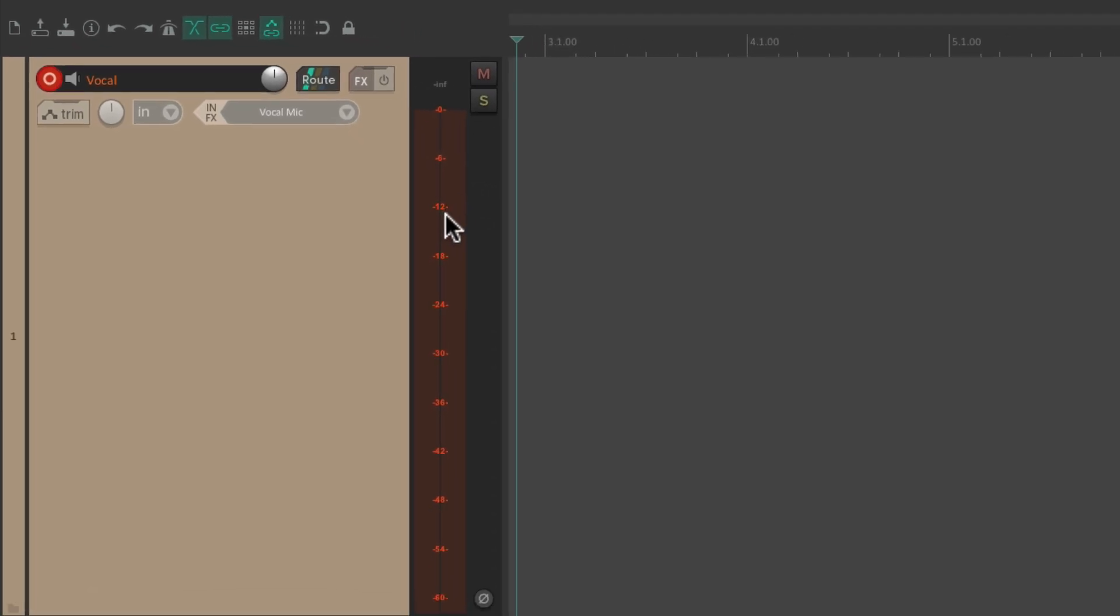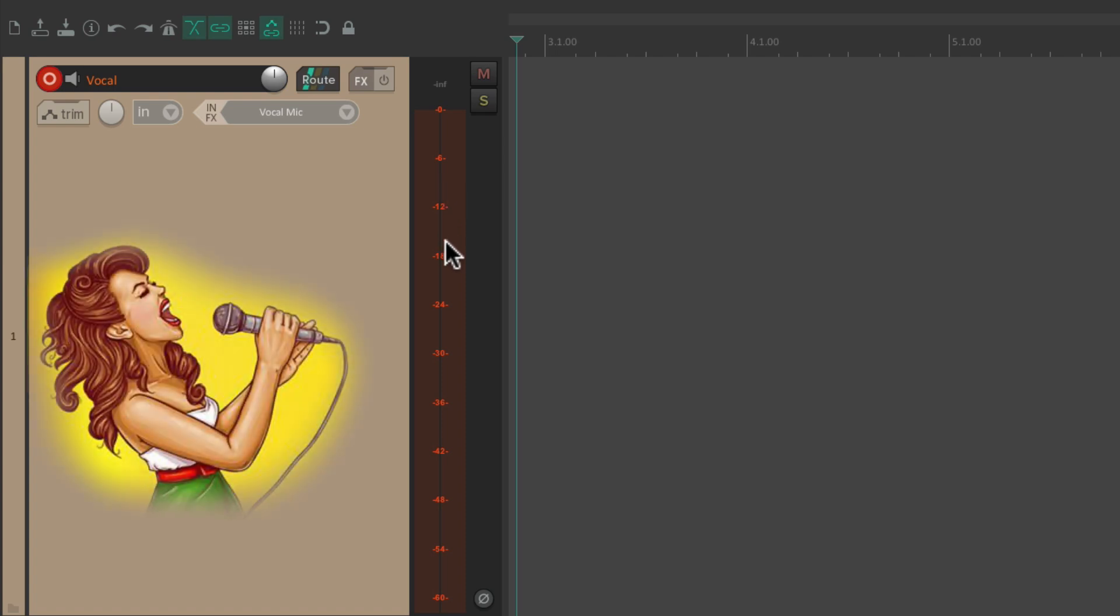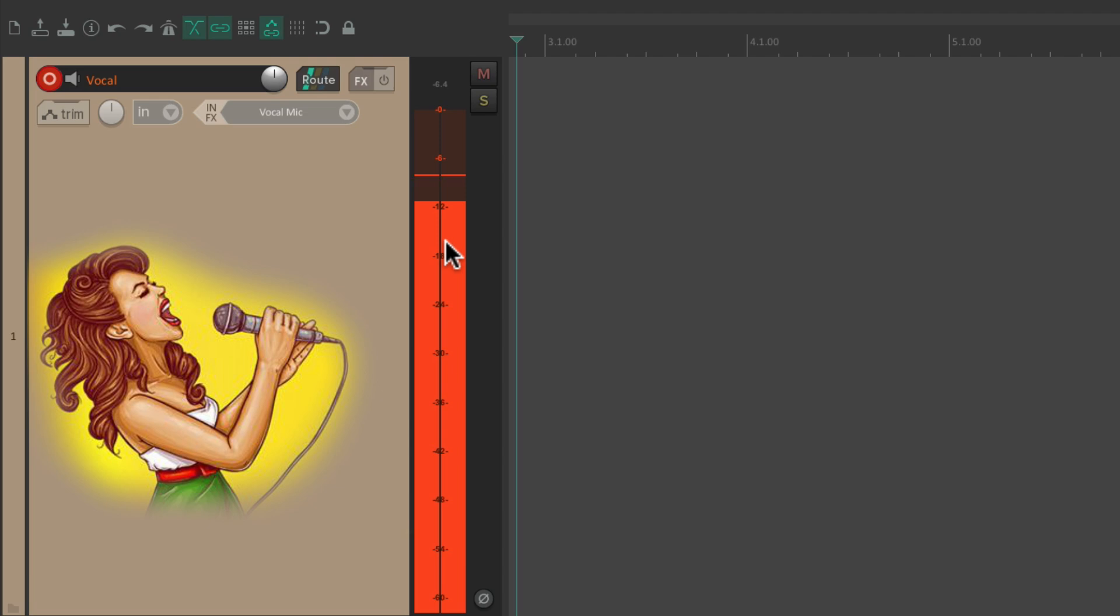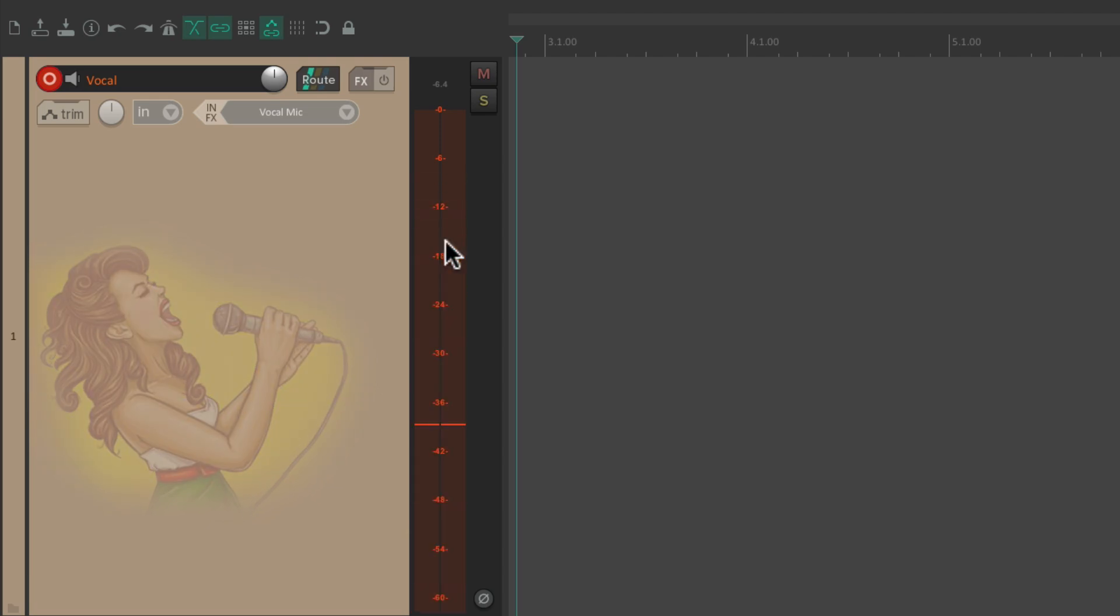Make sure we have level on the track by having our singer sing. I'ma make sure that you love me. And we do.